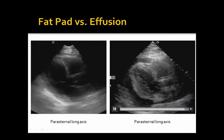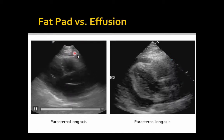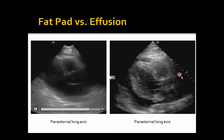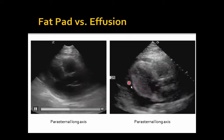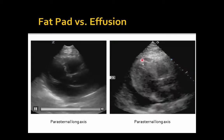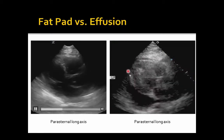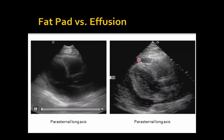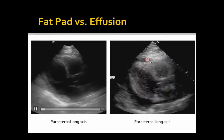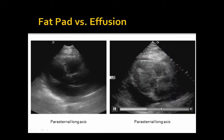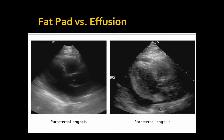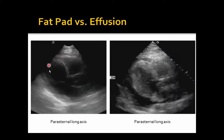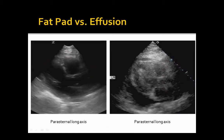Putting them side by side: the fat pad is more echogenic, has a more constant shape, and stays a more constant distance from the heart. Over here we see the more black pericardial effusion — you can see how these angles change as the heart beats within the effusion. This is not an example with tamponade, but you can see the distance changes, the sharper angles — giving you that sense of a heart beating inside fluid, as opposed to a heart beating with fat wrapped around it in a more constant shape.